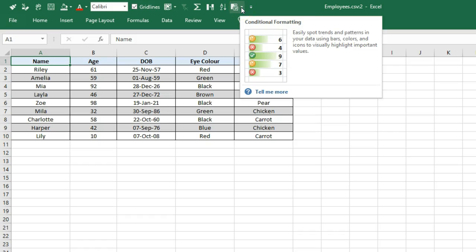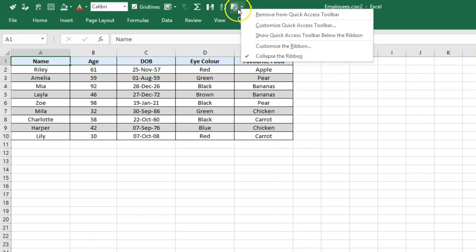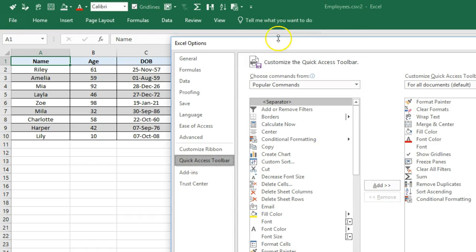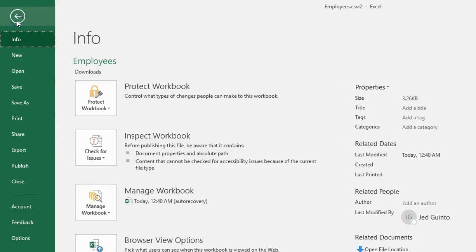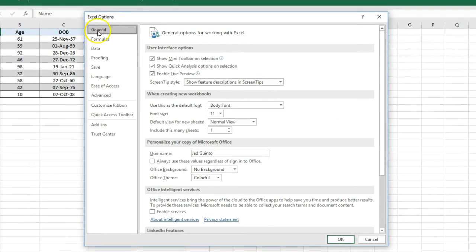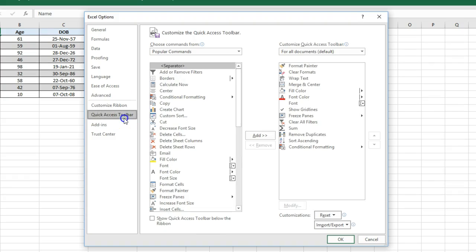If you right-click any one of these and go Customize Quick Access Toolbar, it's going to bring me to this menu. The other way of getting here, if you need it, is to go File, Options, and then Quick Access Toolbar.